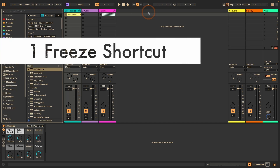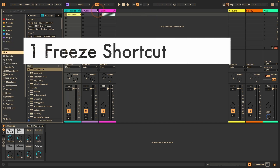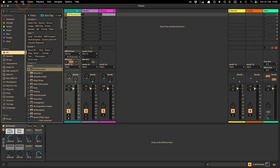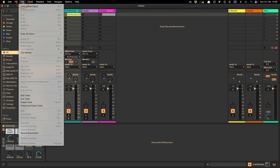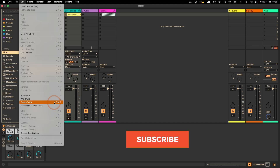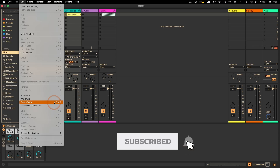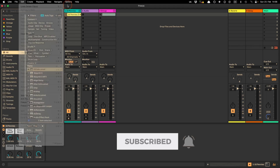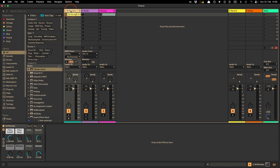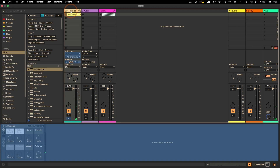The first tip is we finally got a freeze shortcut. You can find freezing through the Edit menu under Freeze Track. There's a shortcut — on Windows it's Control+Shift+Alt+F, and on Mac it's Command+Shift+Alt+F. Quite clunky, but that's what we got. Let's select this track and freeze it — so it works.